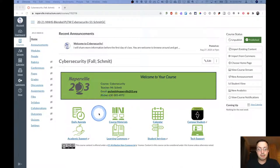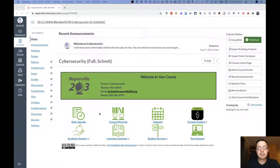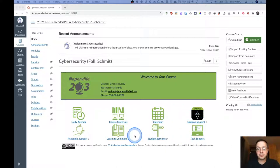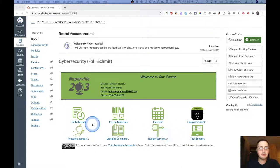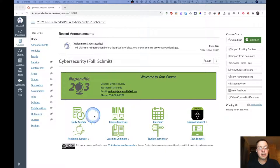It has the same eight buttons with which you're familiar from your other courses. Calendar goes to your Canvas calendar. The other five go to resources outside of our Canvas course. So the two that we will focus on will be the daily agenda button and the course materials button.